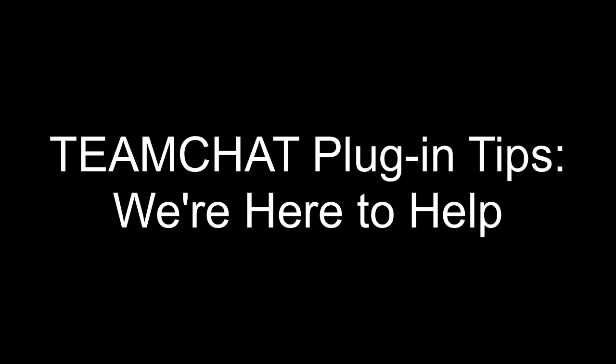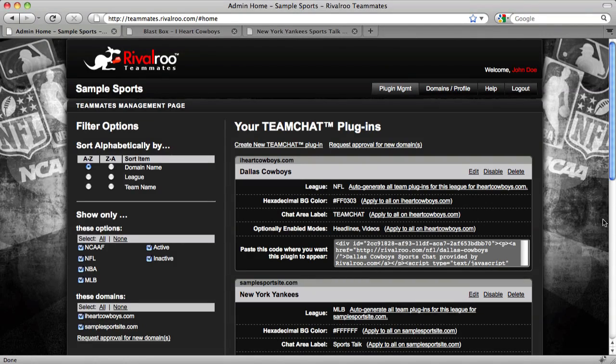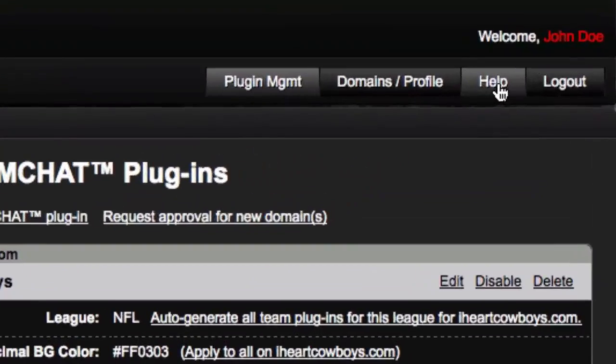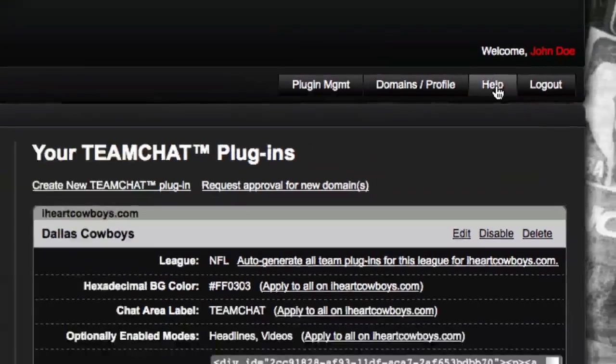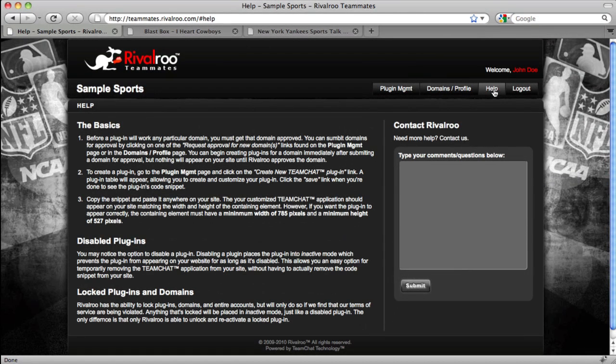We here at RivalRoo are here to help with any questions or suggestions you have regarding the Team Chat plugin. You can always visit the help page of teammates.rivalroo.com to review the technical requirements of the plugin or to send us an email. Thanks for your interest in RivalRoo's Team Chat plugin.